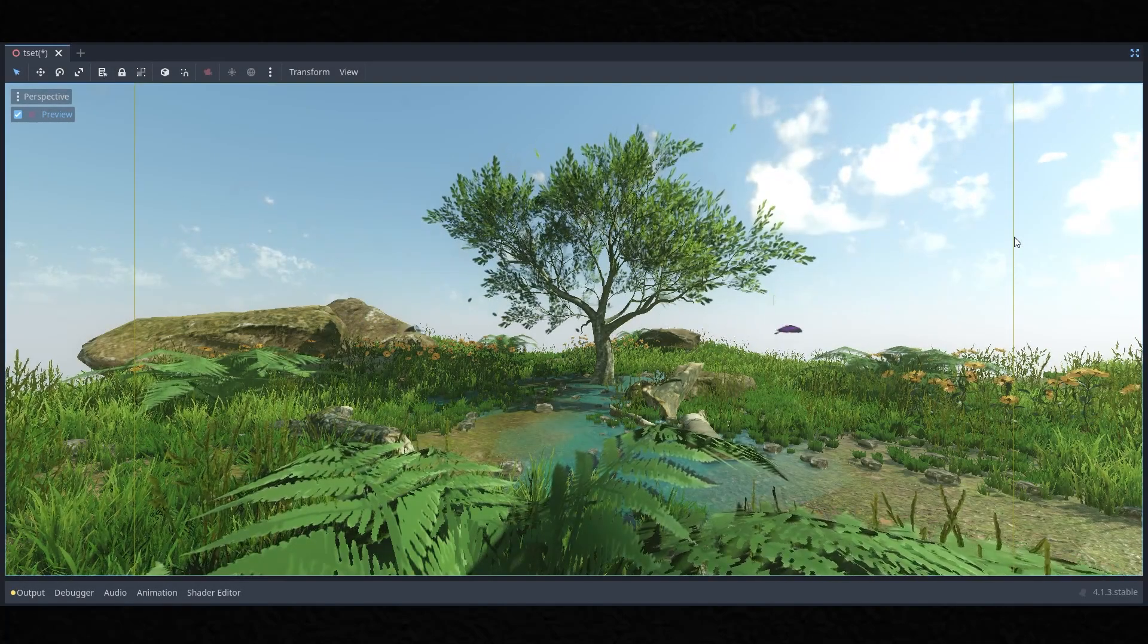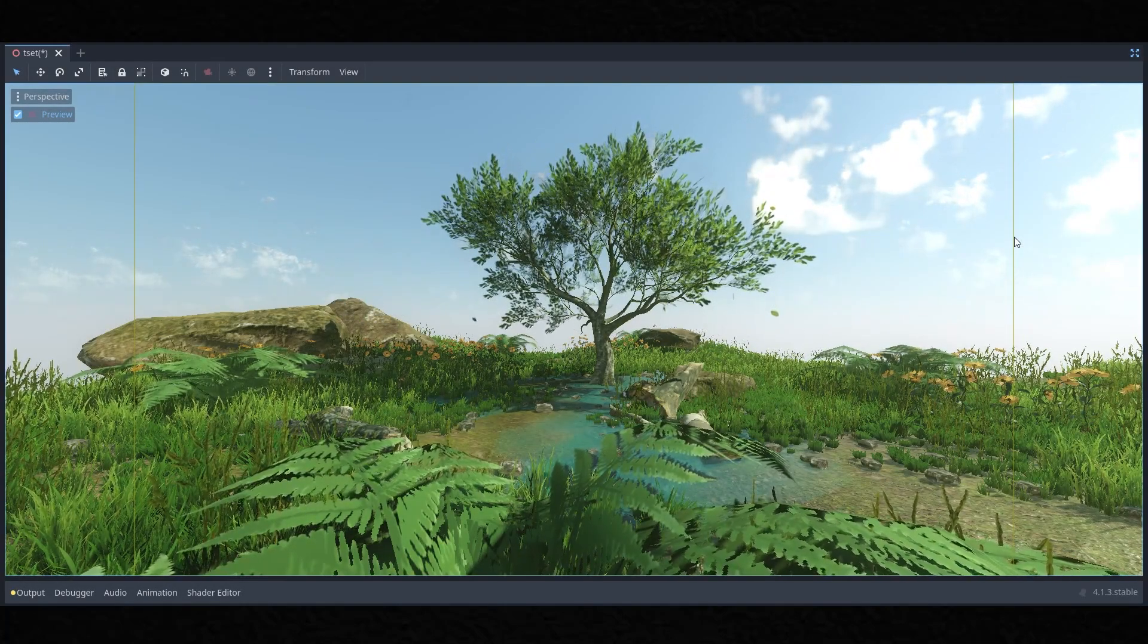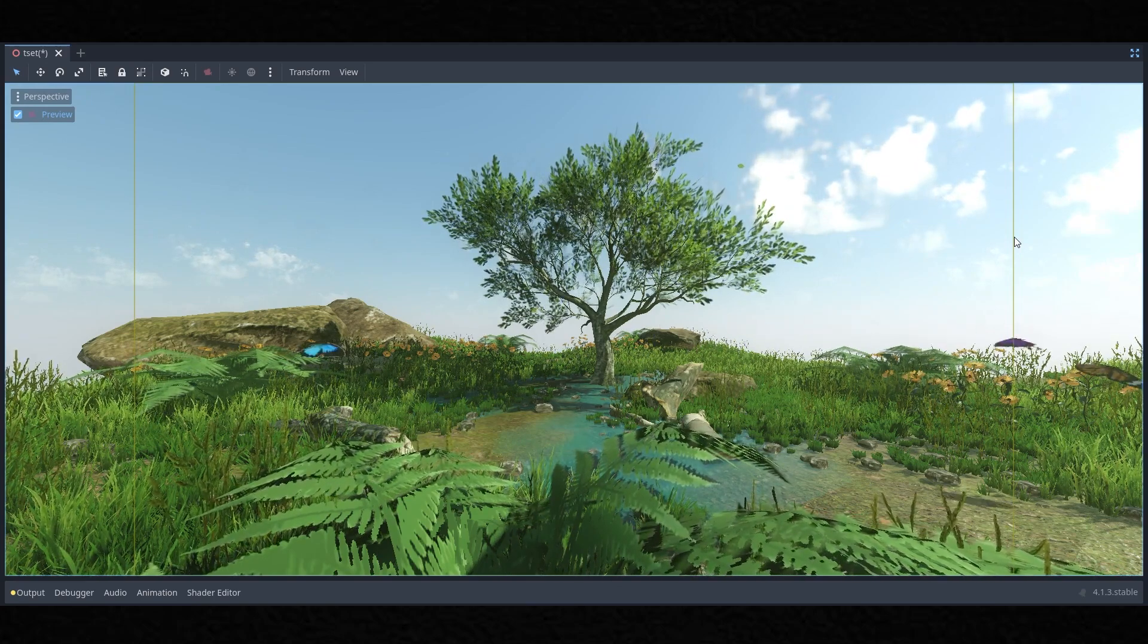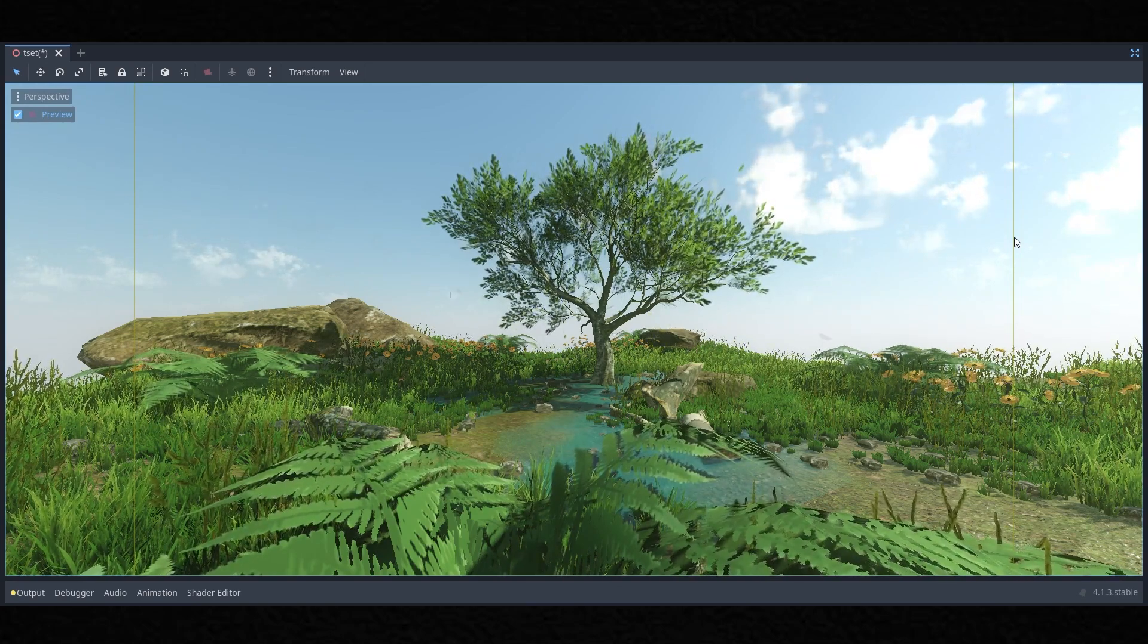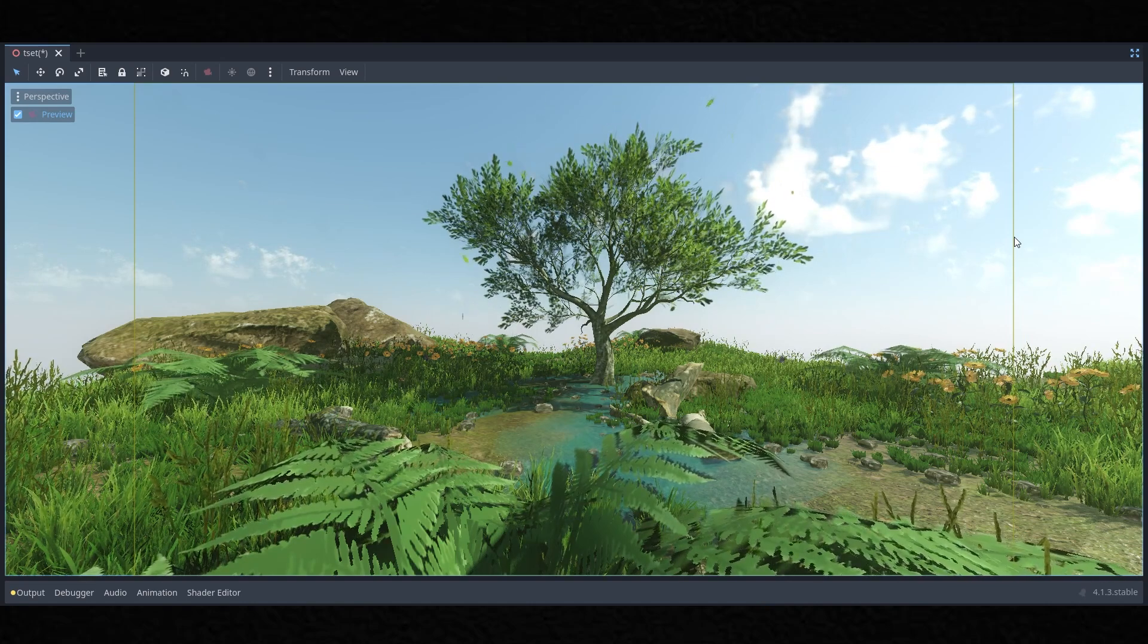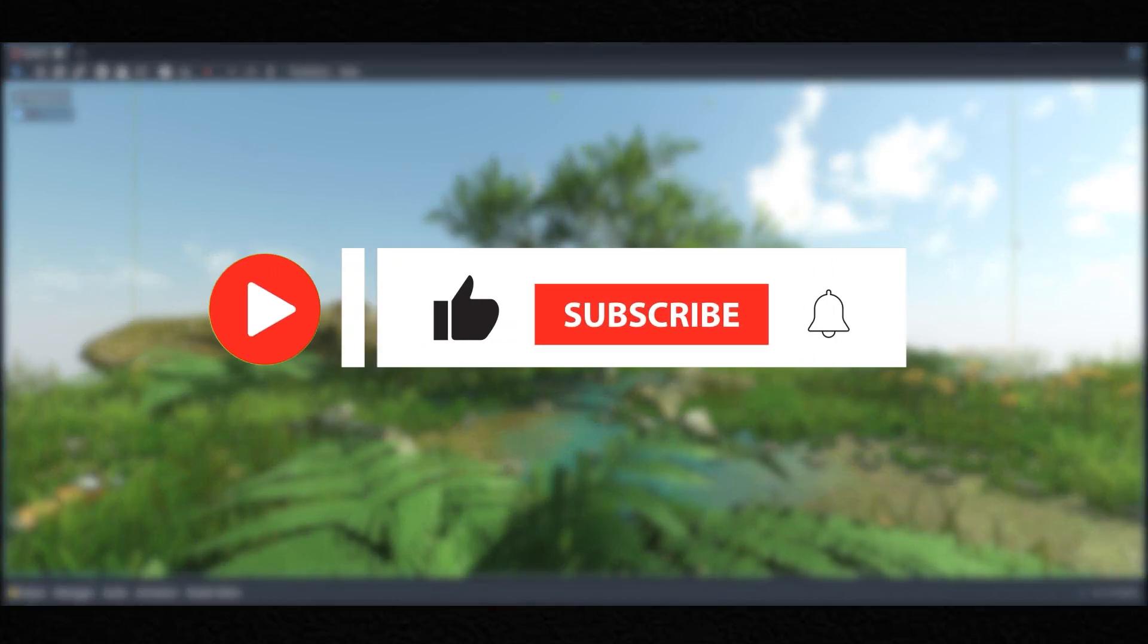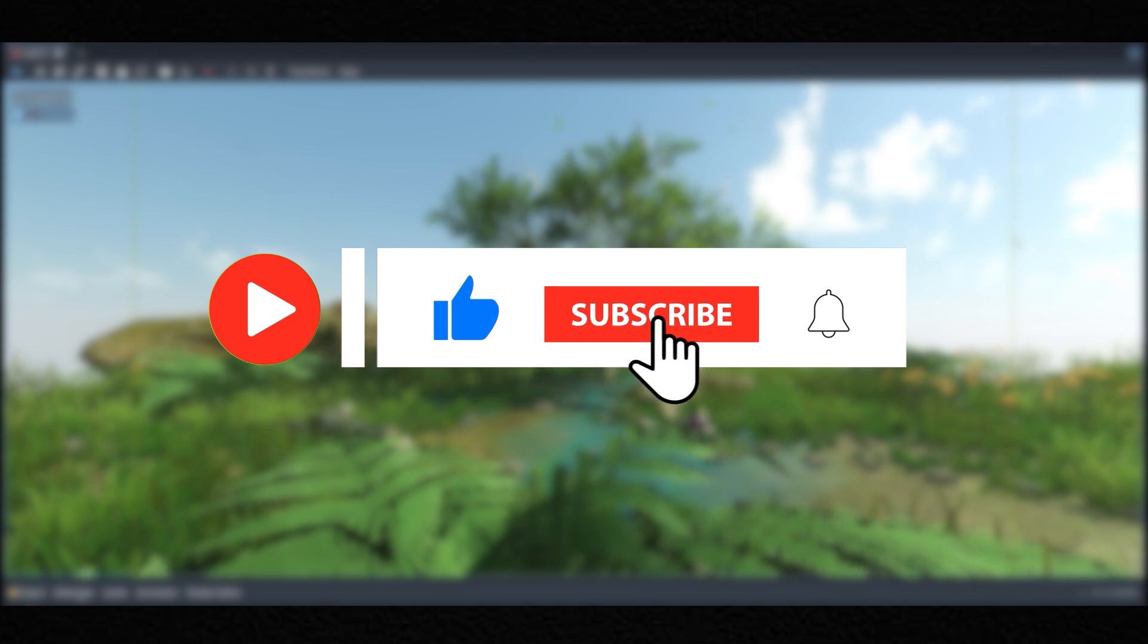Hello YouTubers, welcome back to my channel. In this video we will be creating realistic looking butterflies in our scene with animation. But before we get started, make sure to hit that like and subscribe button so you never miss my realistic game development tutorials.